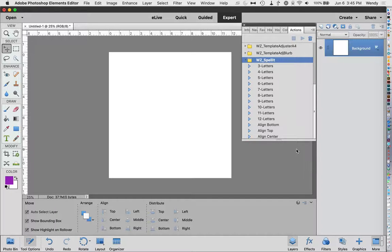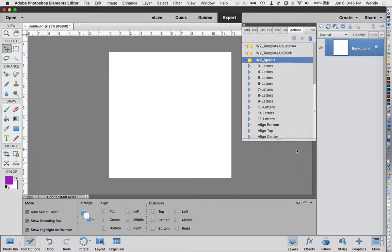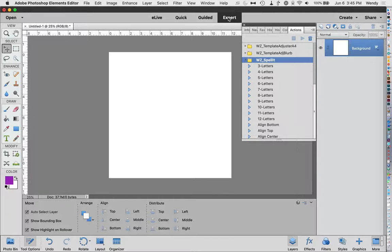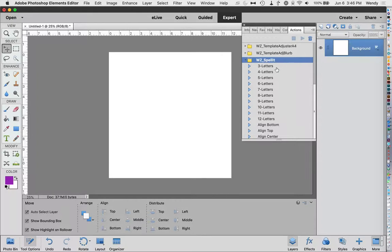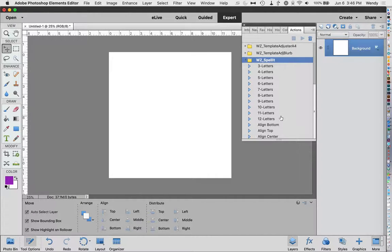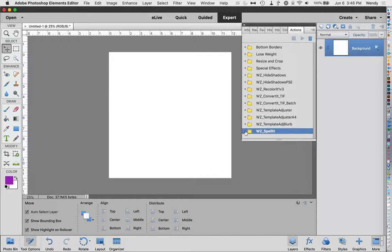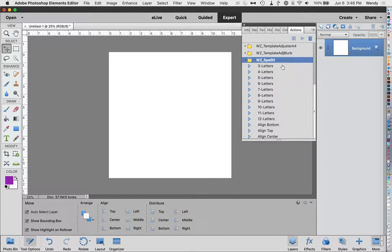The spell it actions were designed to help you use individual letters from an alpha to make titles. Once you install the action and come over to the actions panel, make sure you're in expert mode here in Photoshop Elements. You'll be able to see all the different actions that are in this set. If you only see the folder, just make sure you click the little arrow to the left of it so you can see all of the actions.